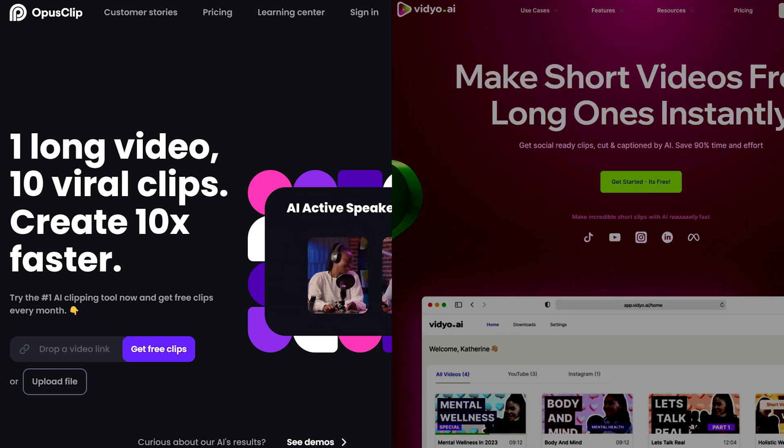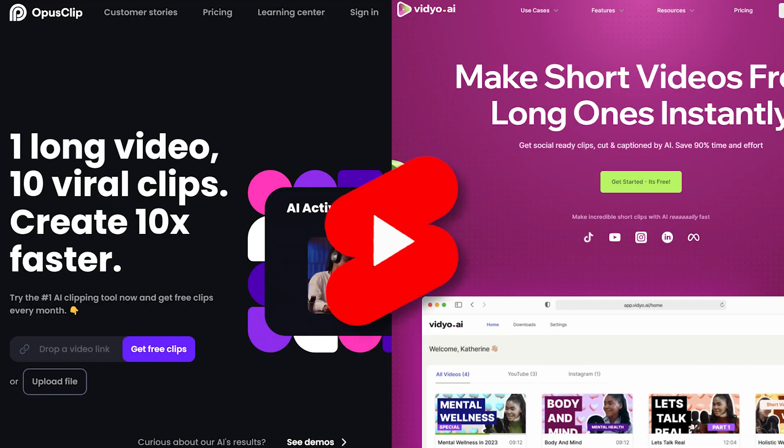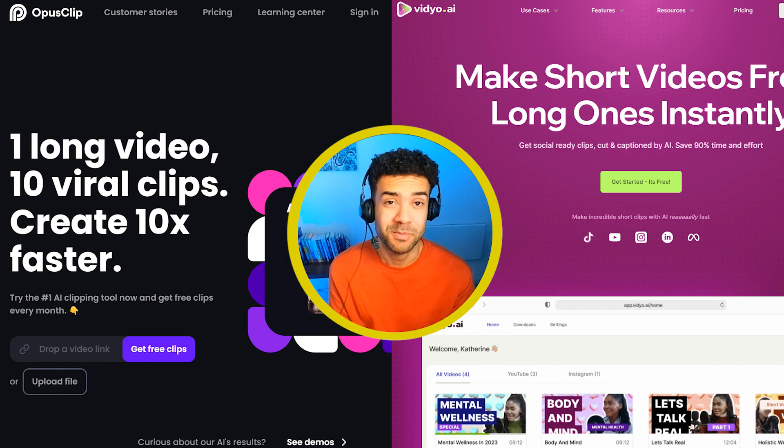Both Opus Clip and Video AI make YouTube Shorts from long videos, but which is the better platform?